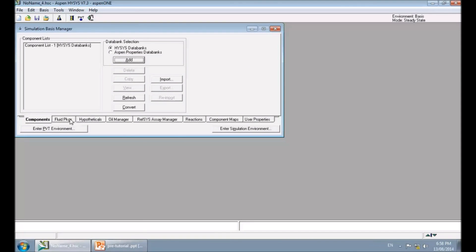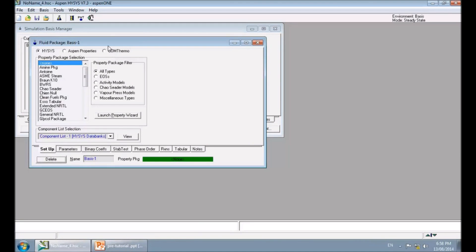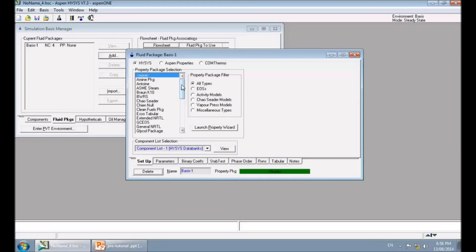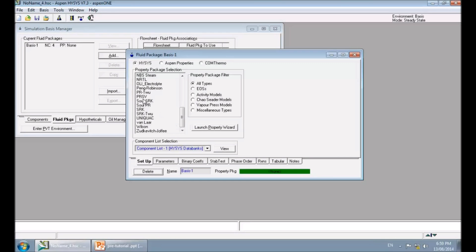The next step is choosing a fluid package. In the fluid package part, click Add. HySys has a big list of fluid packages and you need to choose the best one depending on your components. Choose PRSV and click it.